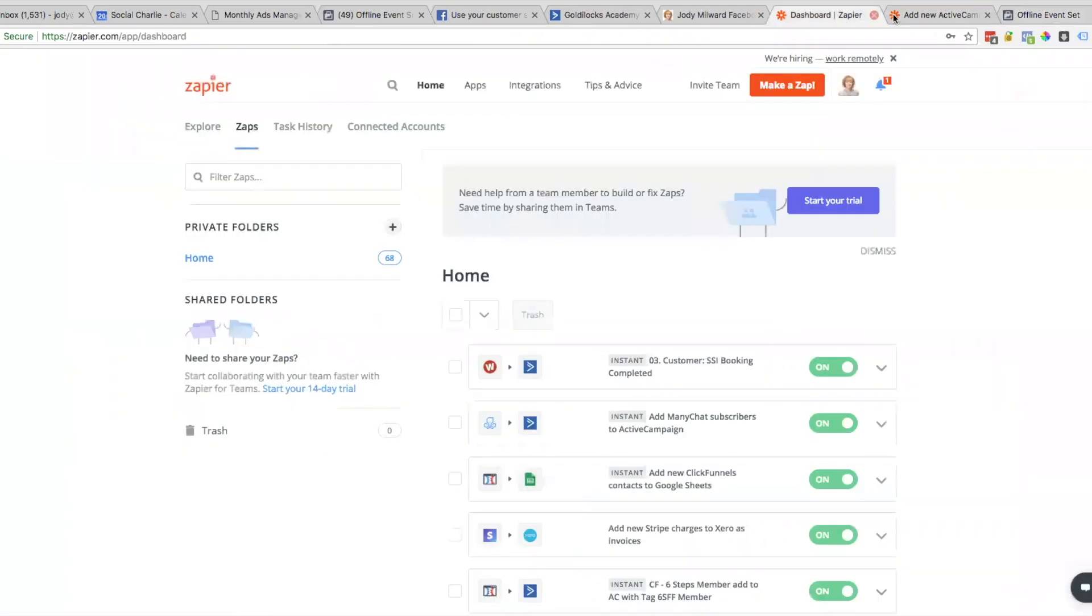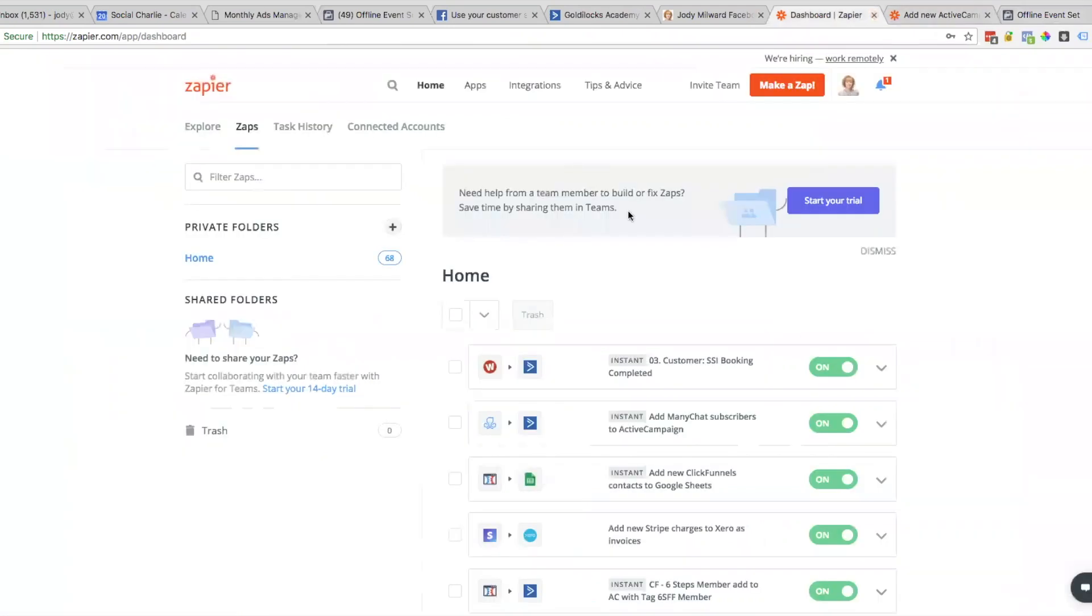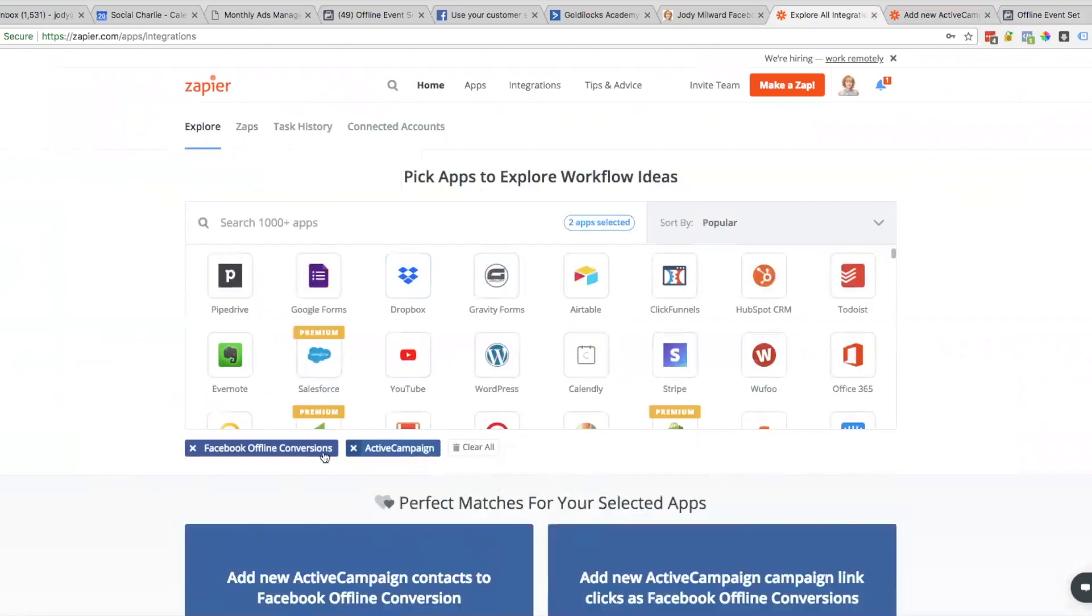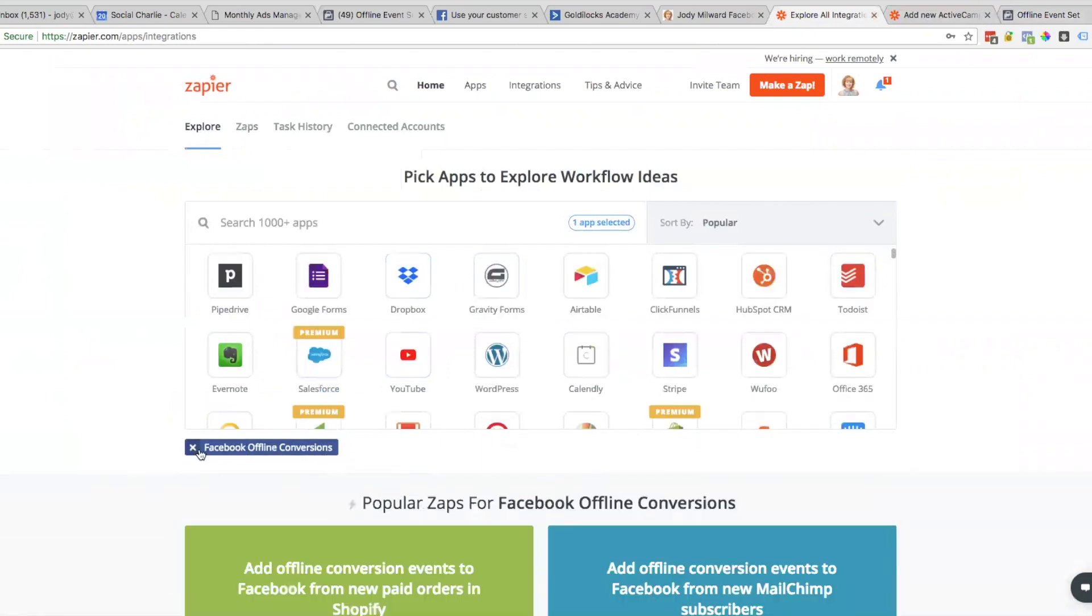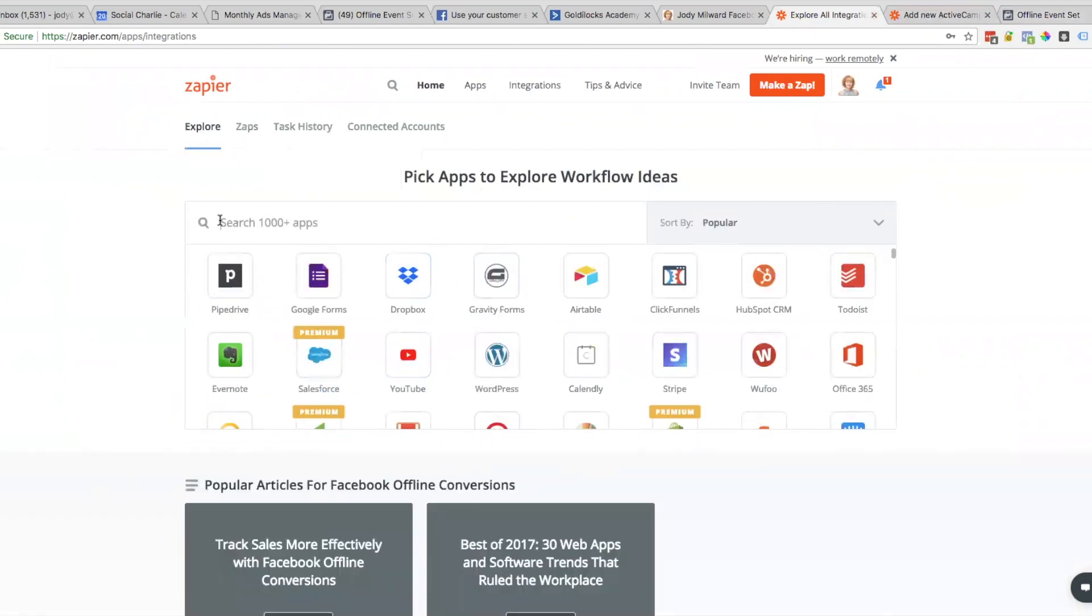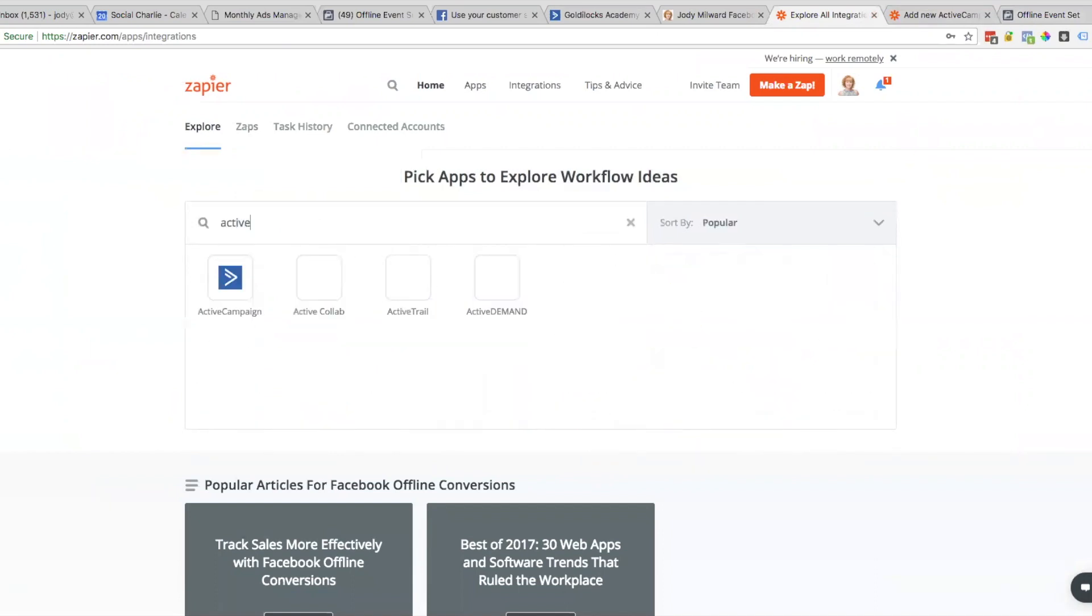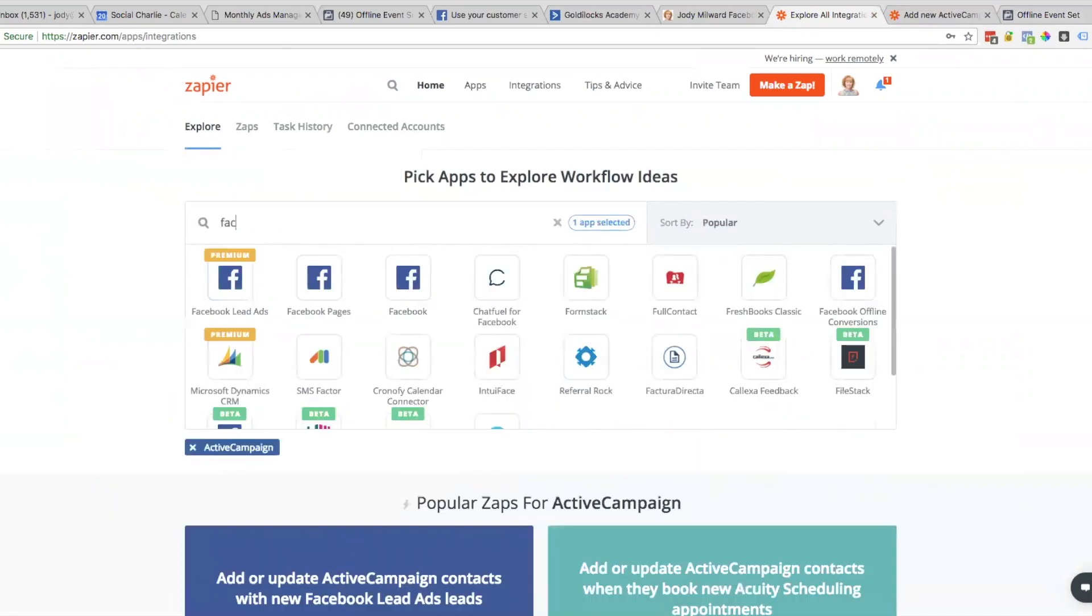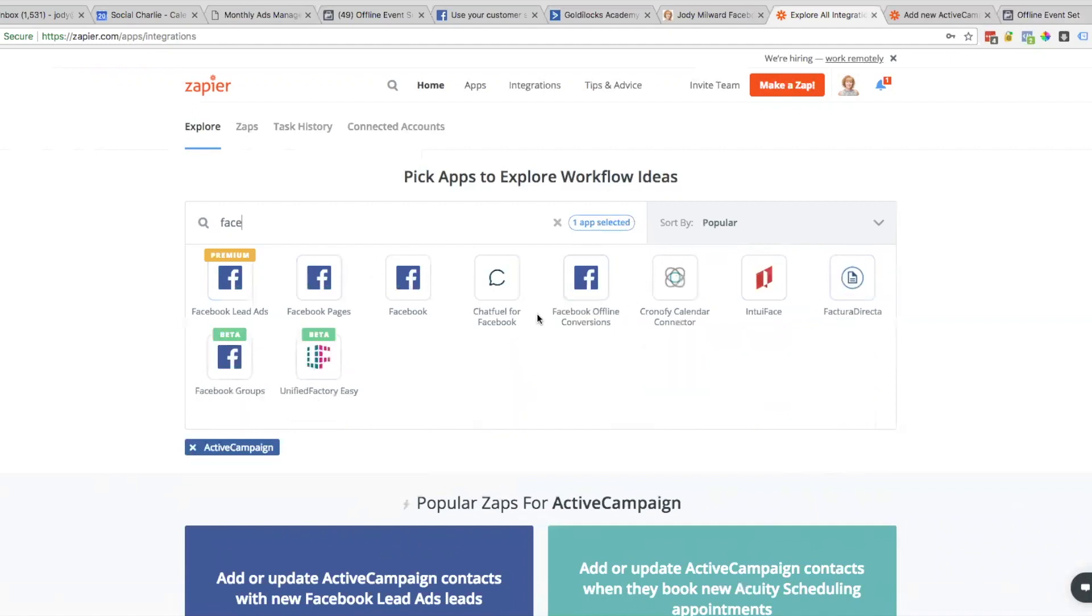Let's go to Zapier and click on Explore. Here's all our Zaps. I'll just close them off. I've got Active Campaign, and now I'm going to say Facebook, and you'll see here Facebook Offline Conversions.